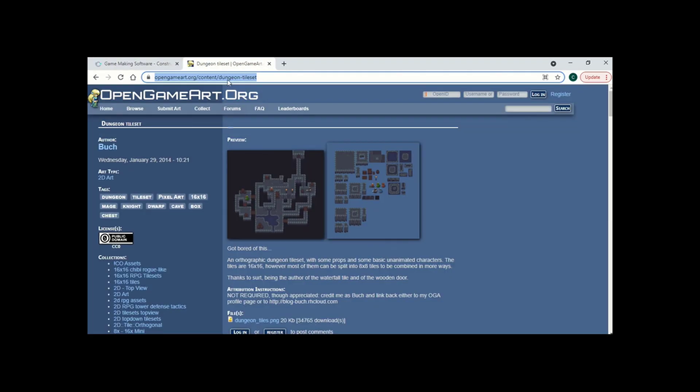First of all I'm using the dungeon tileset from Butch today from OpenGamer. I'll put a link in the description so these are going to be the images that I'm going to use to create my dungeon because I'm not very creative when it comes to the pixel art.